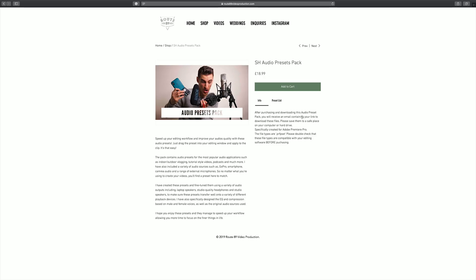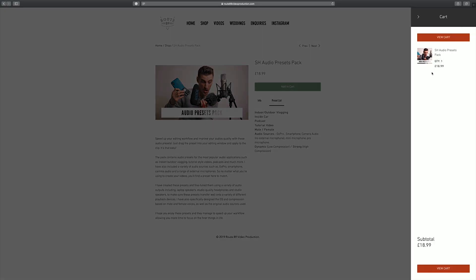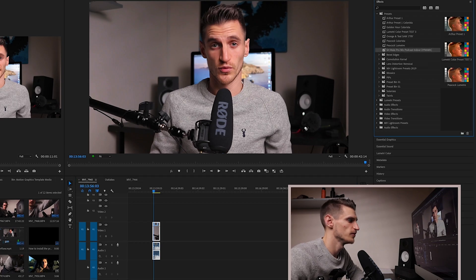I've actually created a pack of EQ and compression presets for Adobe Premiere Pro to give you that professional audio quality. You just download those from my website — there's a link below — import them into Premiere Pro, and then drag and drop. It's as simple as that, and I use them on every video that I do.